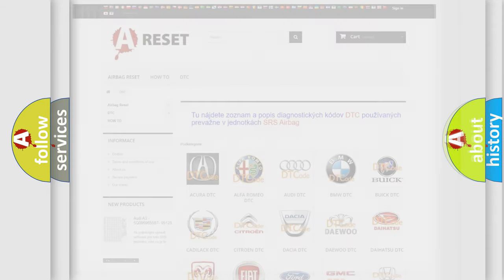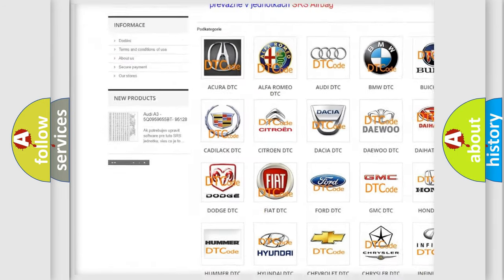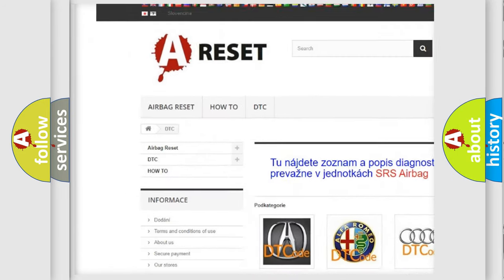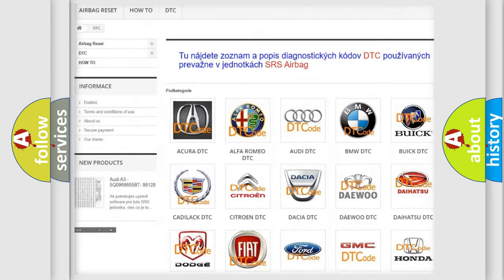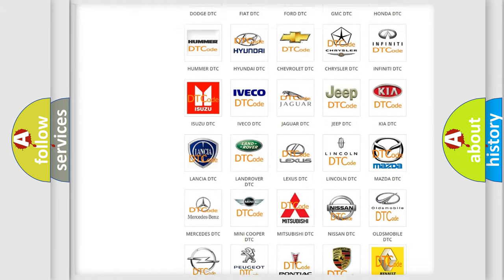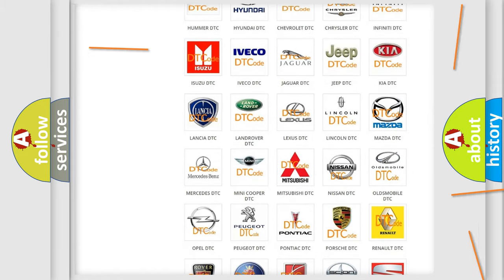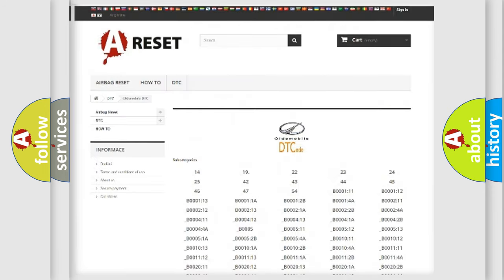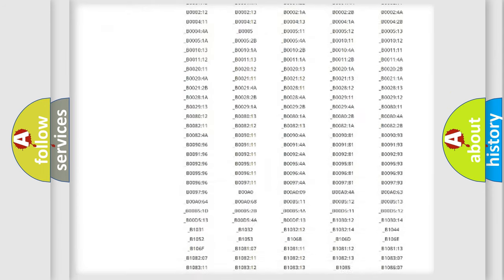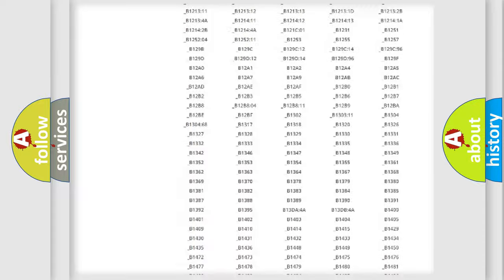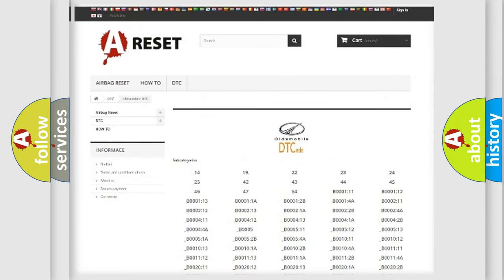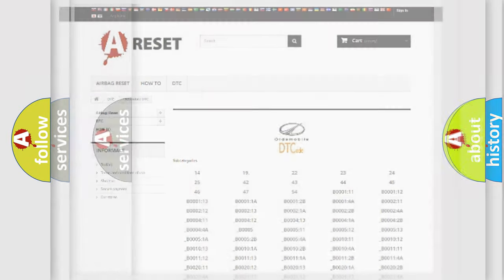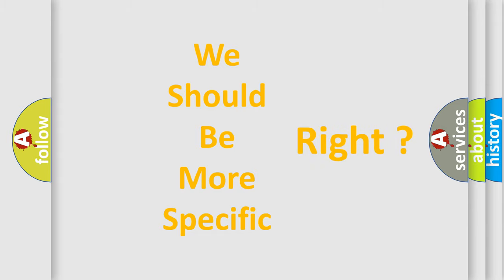Our website airbagreset.sk produces useful videos for you. You do not have to go through the OBD2 protocol anymore to know how to troubleshoot any car breakdown. You will find all the diagnostic codes that can be diagnosed in Oldsmobile vehicles, and many other useful things. The following demonstration will help you look into the world of software for car control units.